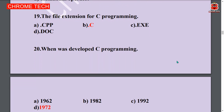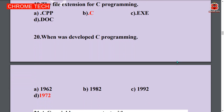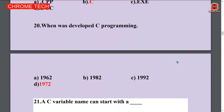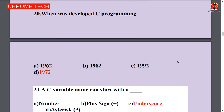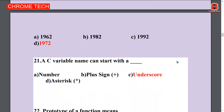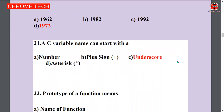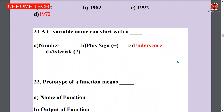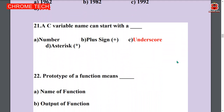Next question: When was C programming developed? 1972. Option D is the answer. Next question: A C variable name can start with underscore. Option C is the answer.